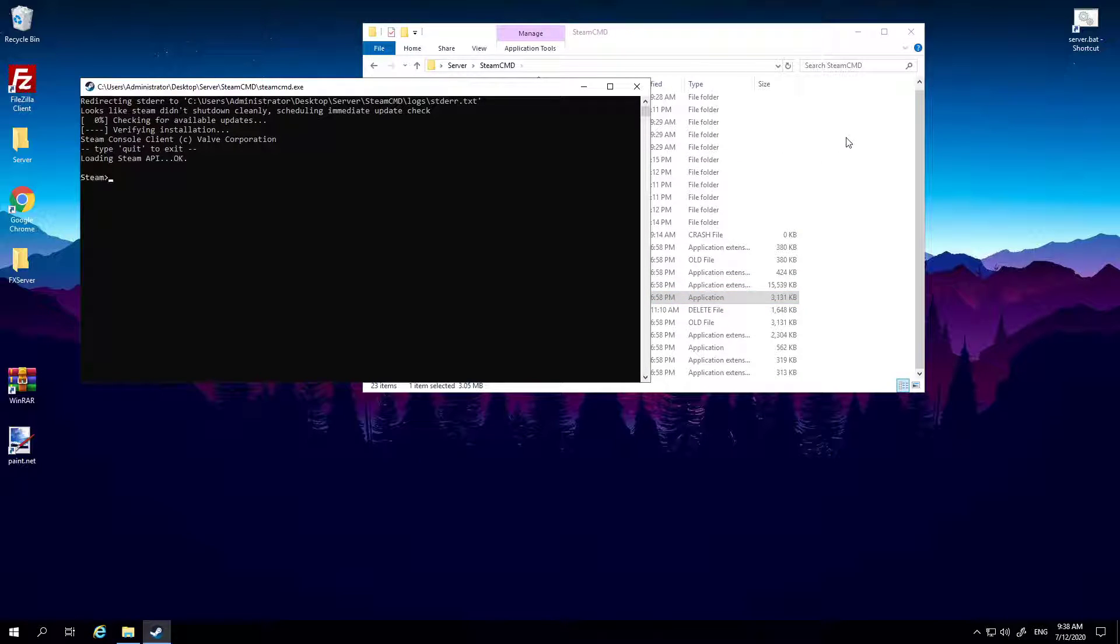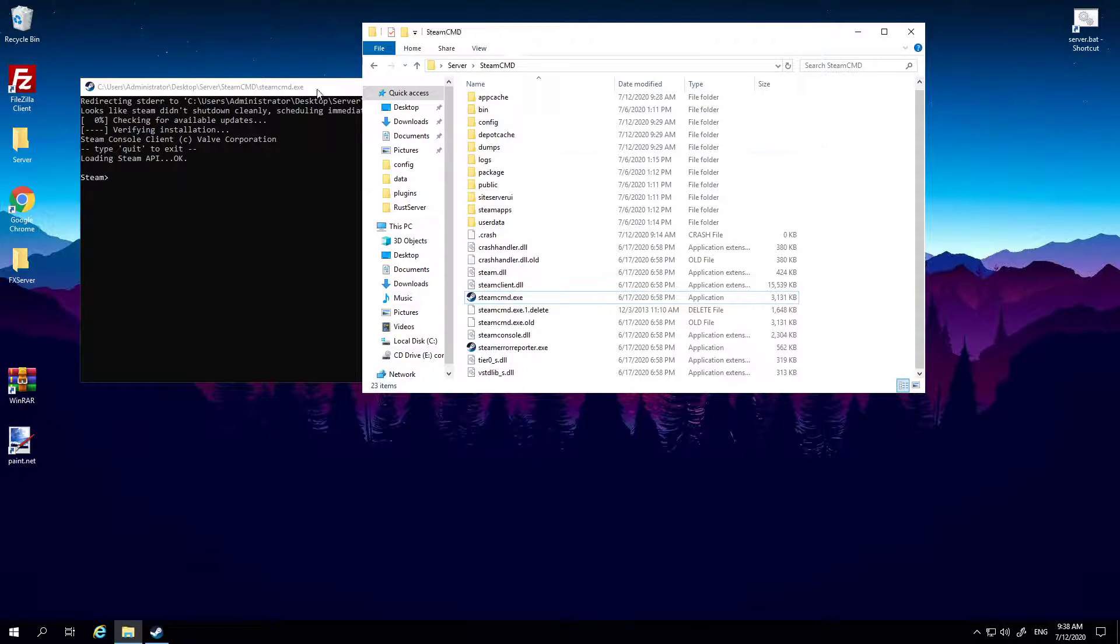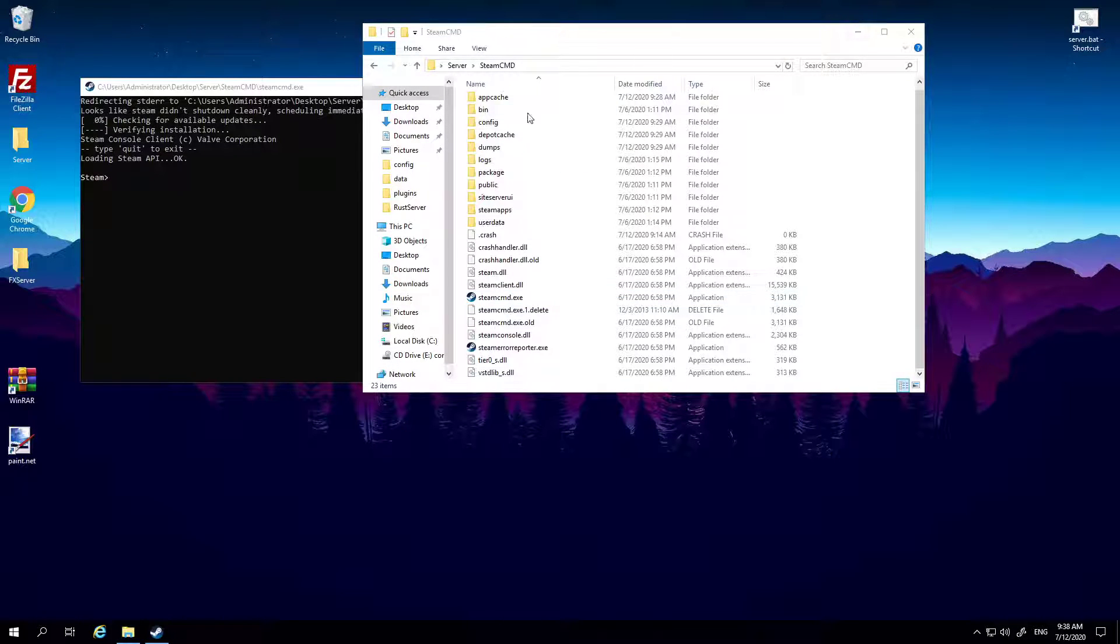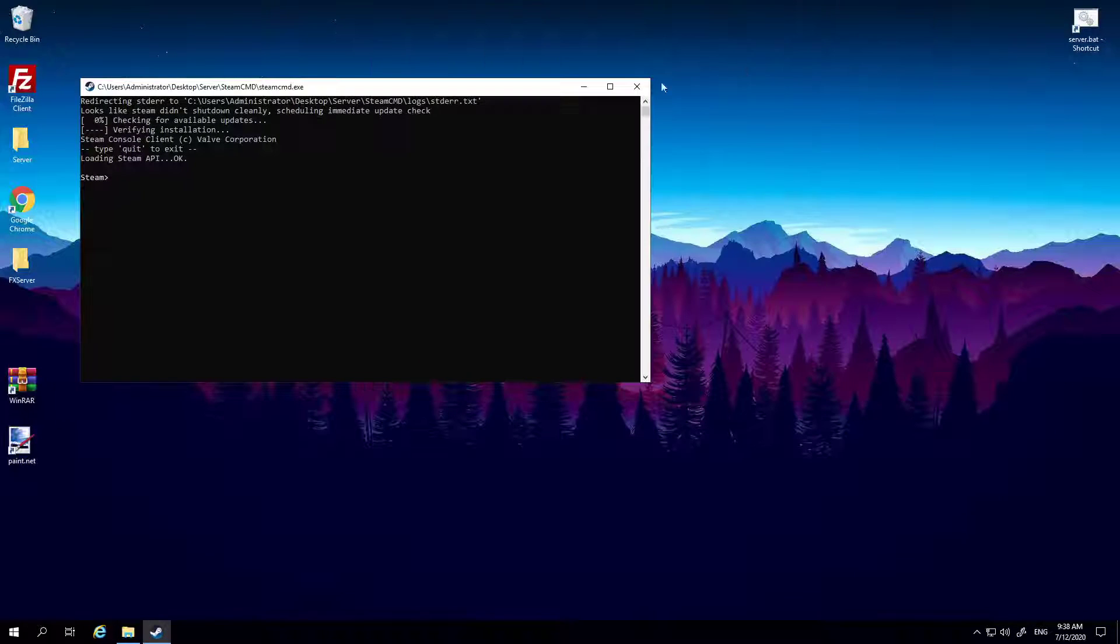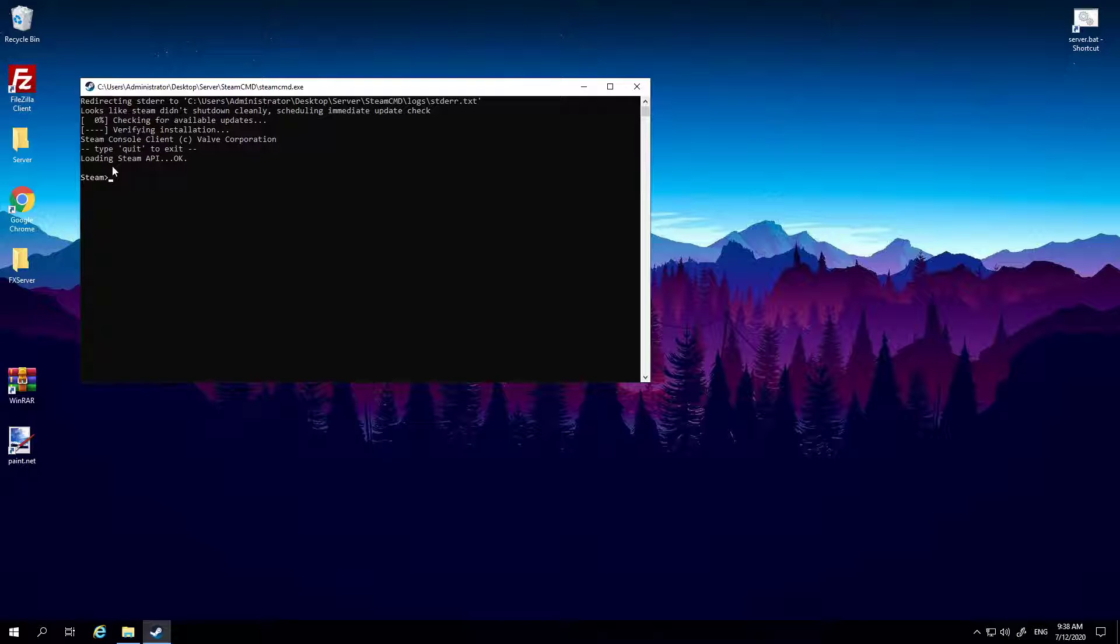So open this and here it will say basically you've got to do three things: you've got to log in, you've got to tell it where you want the update, and then you've got to start the update. So when it looks like this, all you need to do is you can log into Steam.